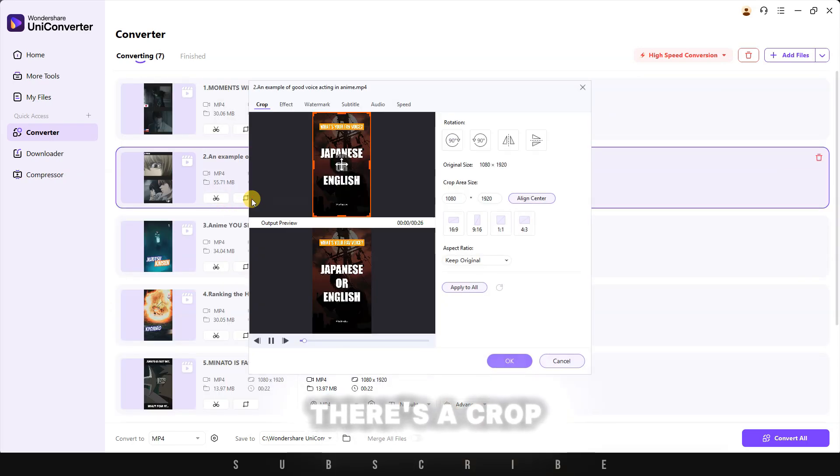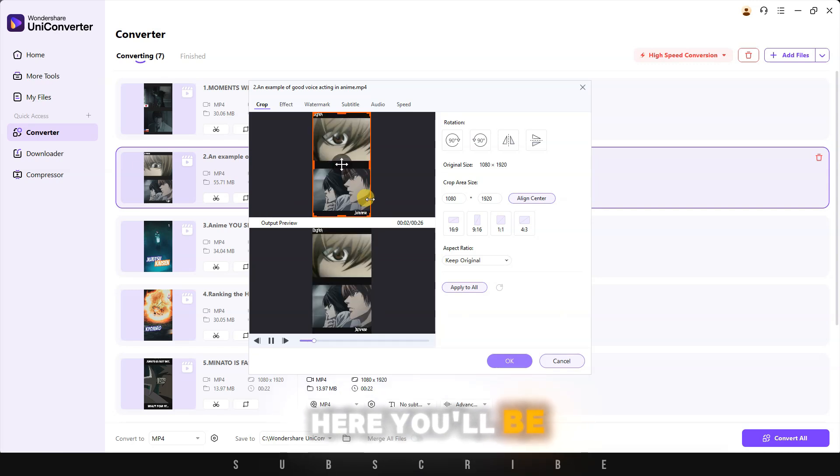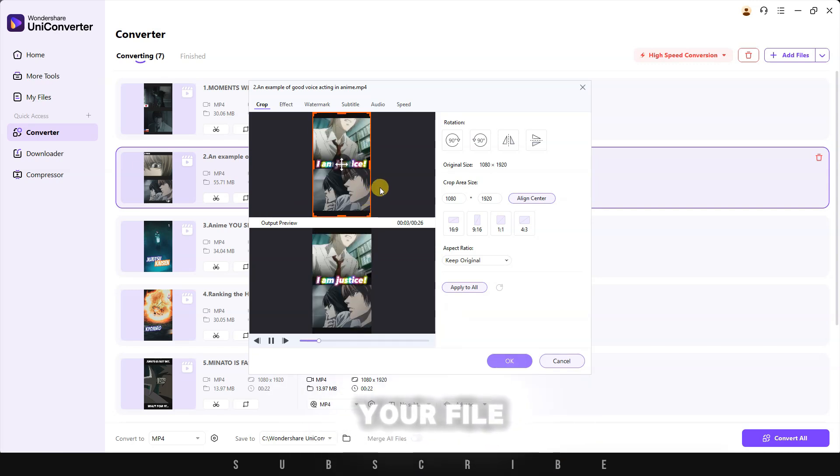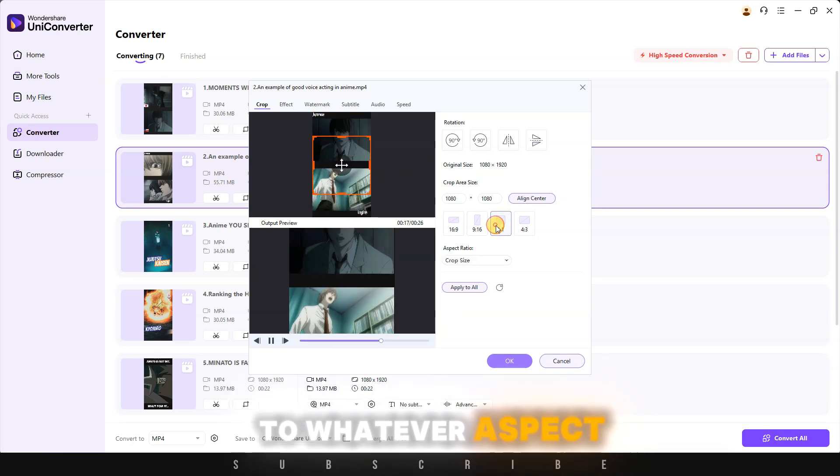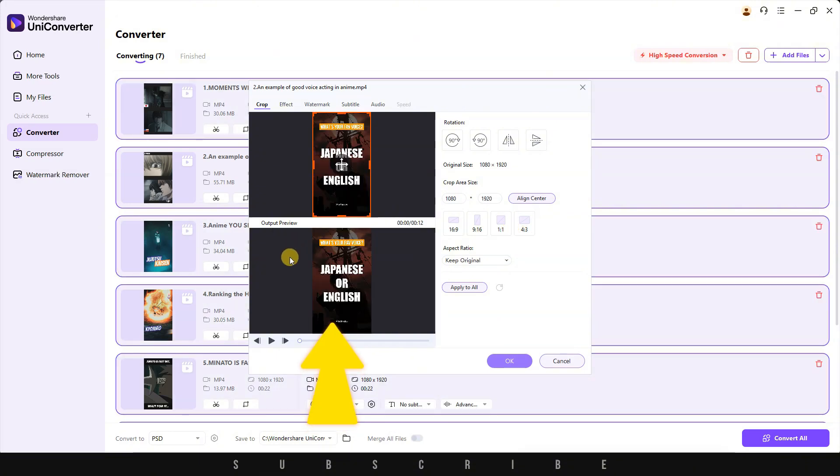Next to Trim, there's a Crop feature. Here, you'll be able to crop your file to whatever aspect ratio you want. There's a preview screen, so you'll be able to see what you are doing in real time.